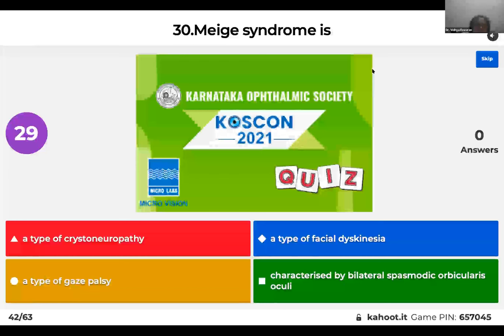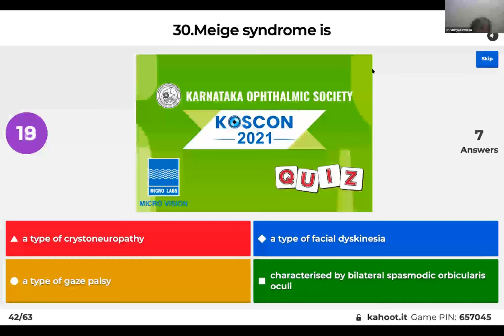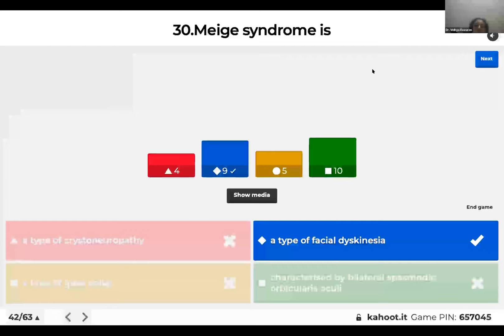Question 30: Meige's syndrome is: a type of crystal neuropathy; a type of facial dyskinesia; a type of gaze palsy; or characterized by bilateral spasmodic orbicularis oculi? Meige's syndrome is actually a type of facial dyskinesia. You will see a component of blepharospasm or hemifacial spasm in patients who have Meige's syndrome.